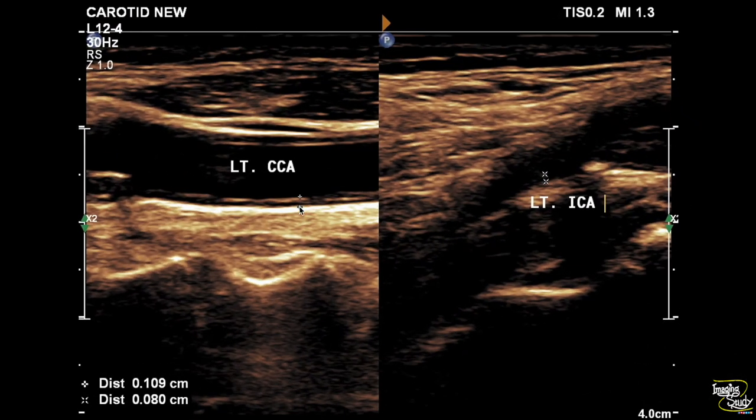Now let's jump to the left side. The left common carotid and internal carotid arteries show increased intima-medial thickness.